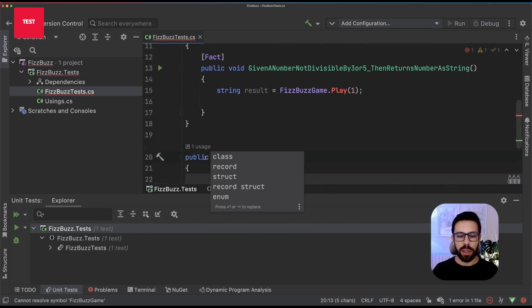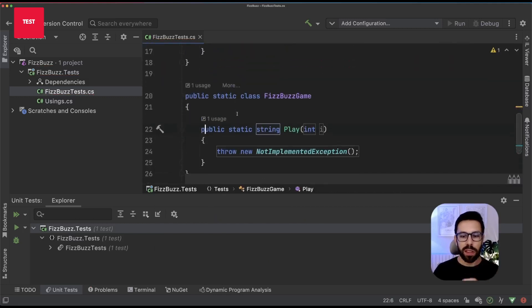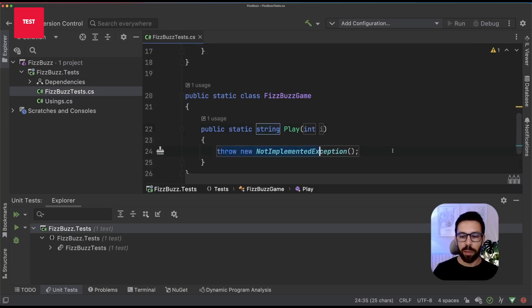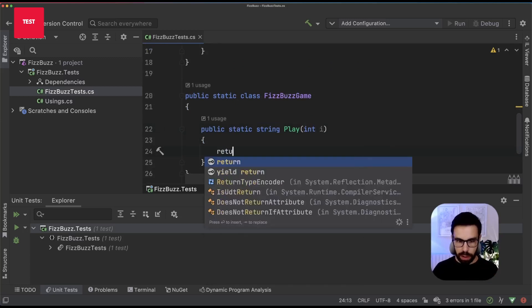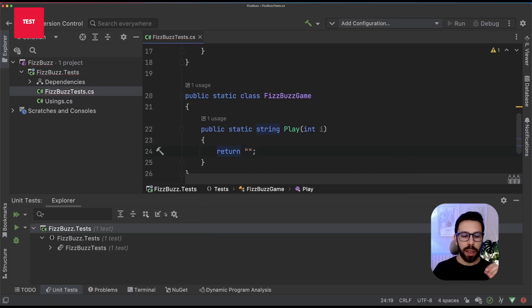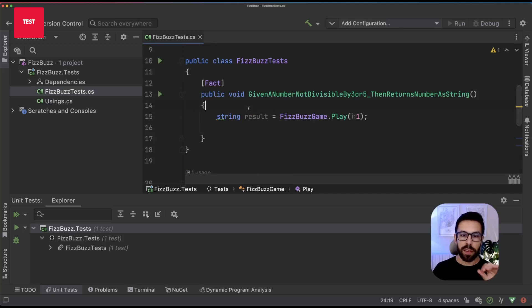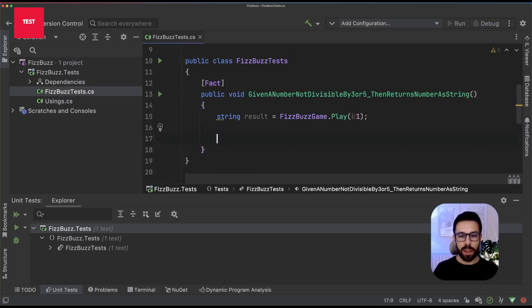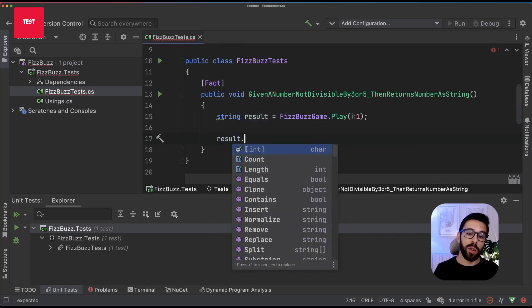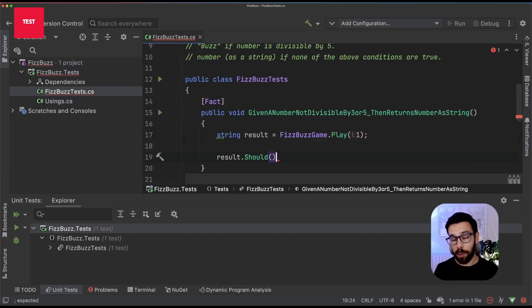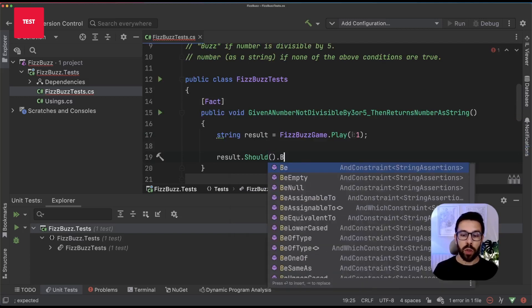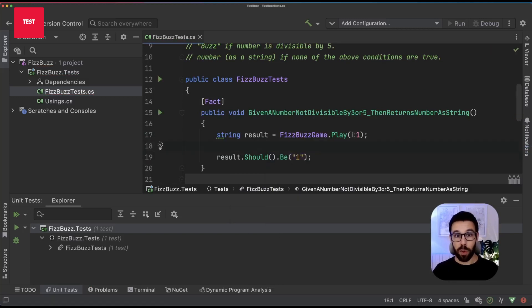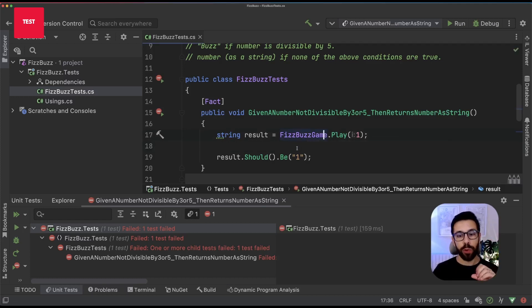This will still fail because I'm throwing a NotImplementedException. So I'll just return a string to see this test going red. Because remember, our first goal is always to see tests going red. Let's do one assertion to do that. What we want to assert is that our result should—by the way, I'm doing dot-should because I'm using Fluent Assertions—should be one. Let's run our tests. It's failing. Perfect. It's exactly what we want.